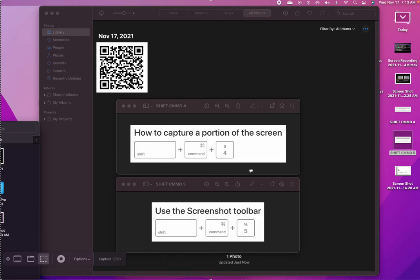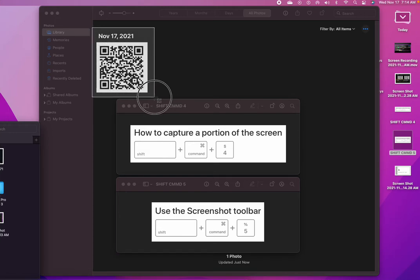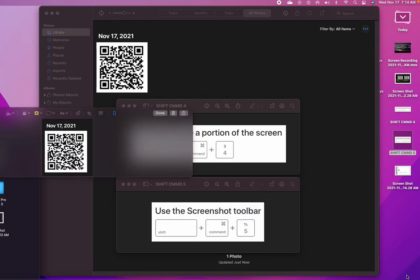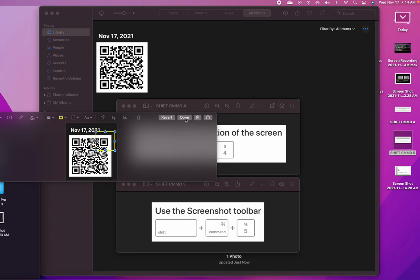Shift Command 4 like this. Sorry for the delay. See this? When you want to change something, you can just do this or whatever you want to do, then done.